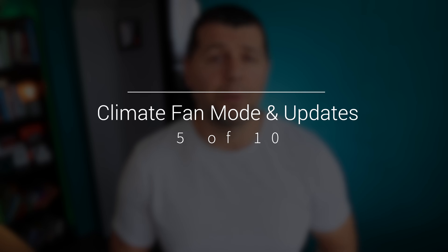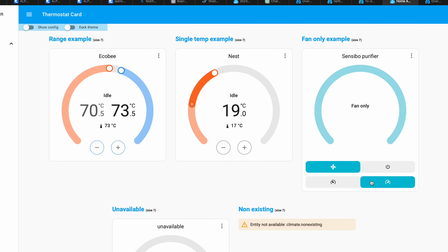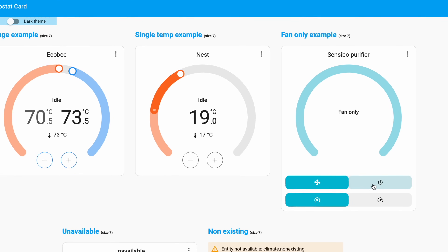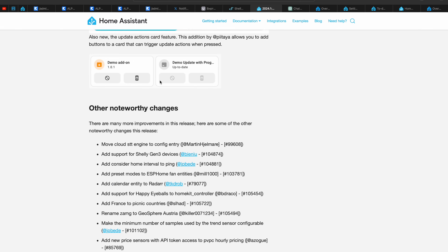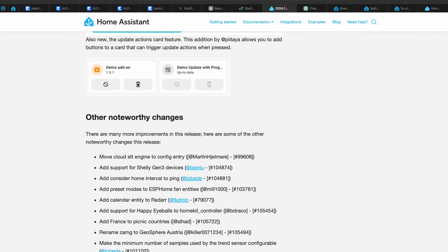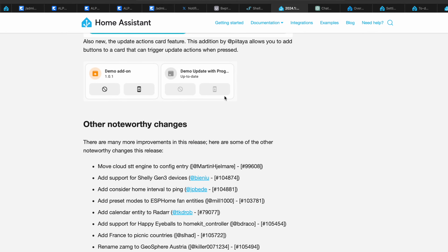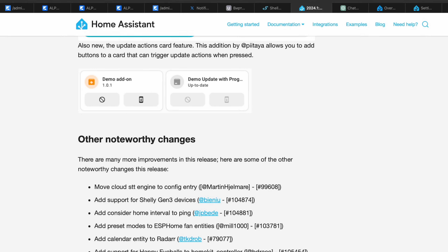Climate fan mode feature is also added in Home Assistant 2024.1 and can be used with both thermostat and climate cards. Also, you can now add update buttons right in the tile cards — and if you press on these buttons, Home Assistant will try to update your device's firmware or integration. Simple as that.